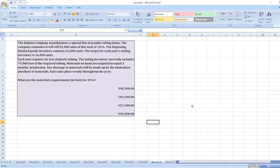Any shortage in materials will be made up by immediate purchase of materials. Sales take place evenly throughout the year.